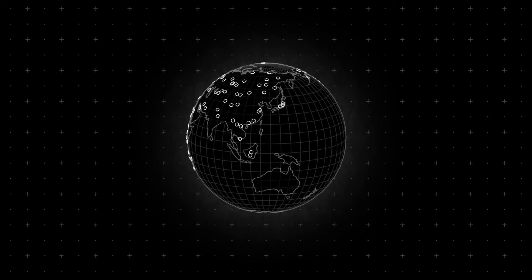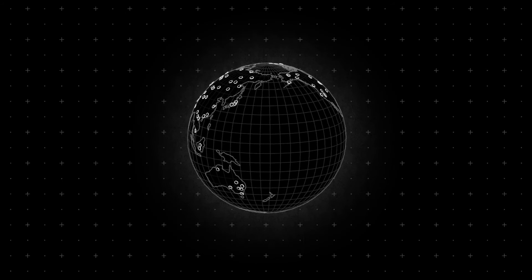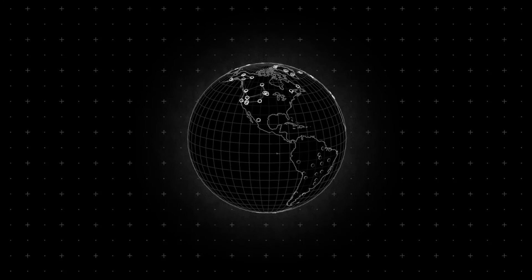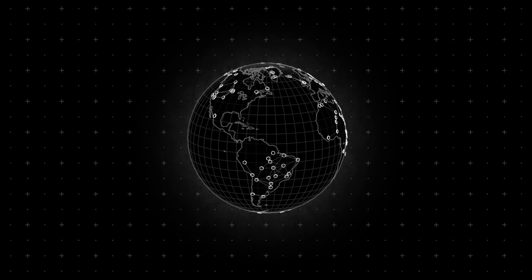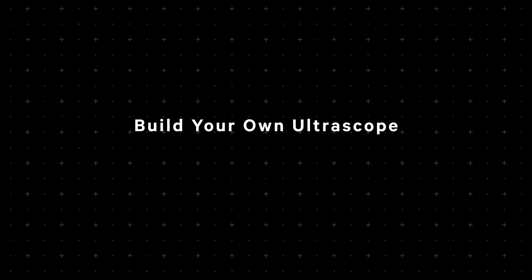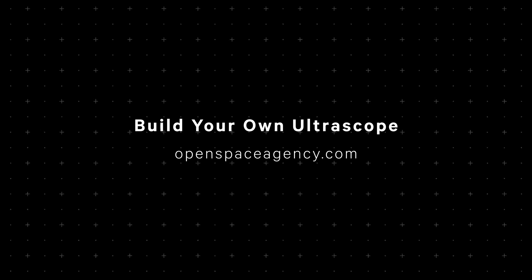Astronomers say that we need to fill a gap in the southern sky. Can you help out? For starters, you can build your very own Ultrascope. Visit openspaceagency.com right now and download everything you need to get started.